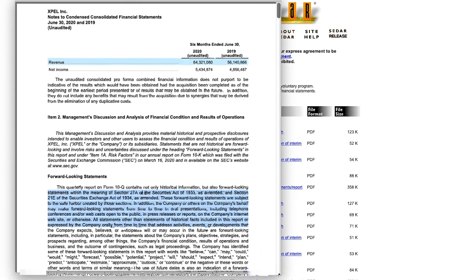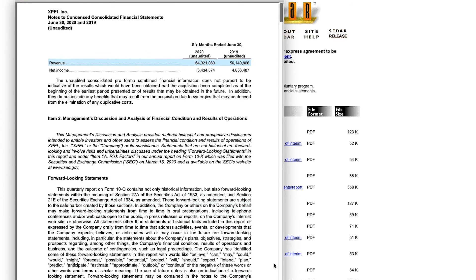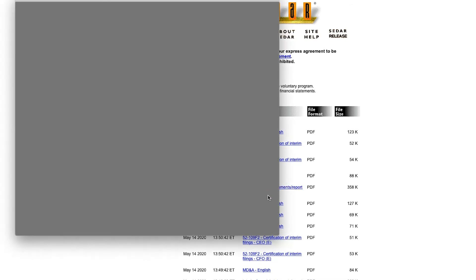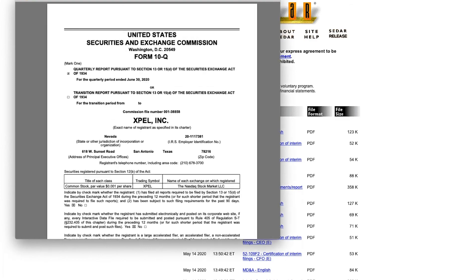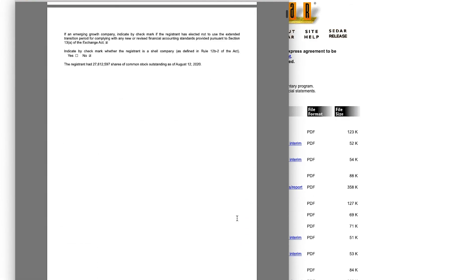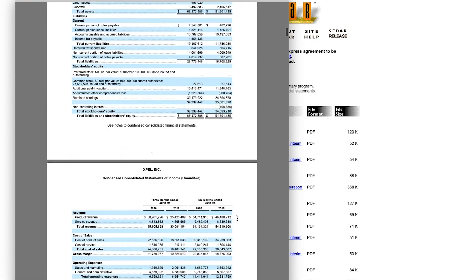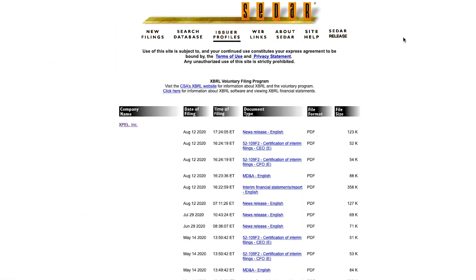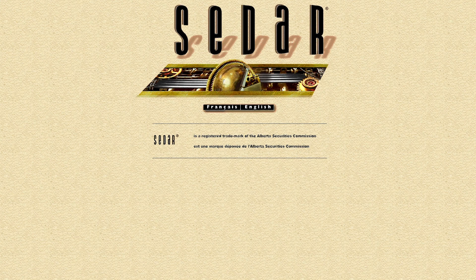You can also look at the latest interim financial statements report for a quick look at the income statement, the cash flow statement, and the balance sheet. You'll also find all press releases here, and for some bedtime reading - because it will likely put you to sleep - you can check out the latest annual report. I hope that helps you navigate SEDAR, a useful but very awkward tool for looking at all documents filed by every public company in Canada.